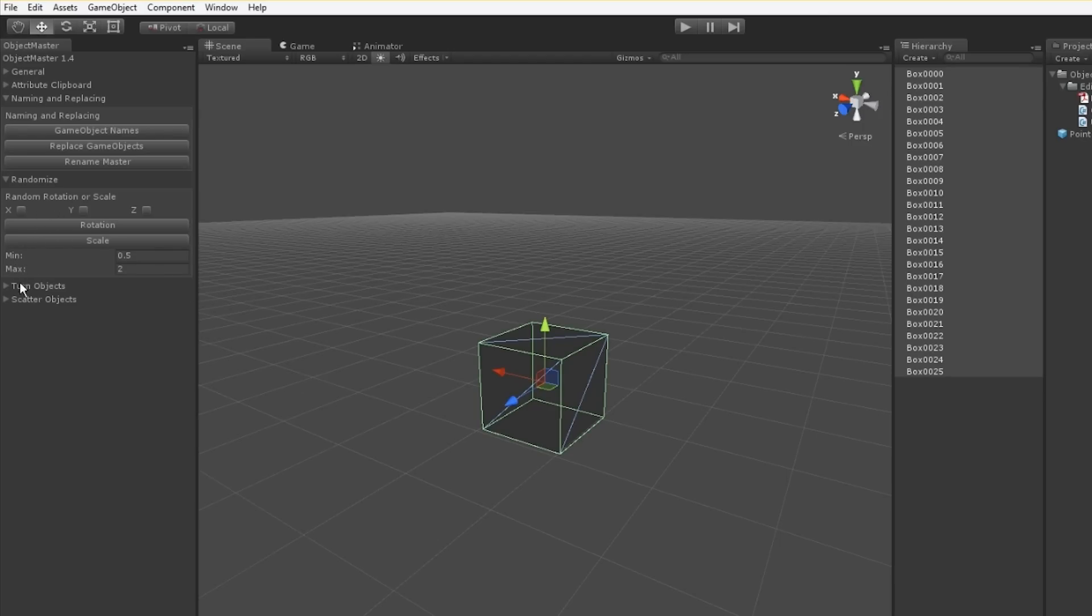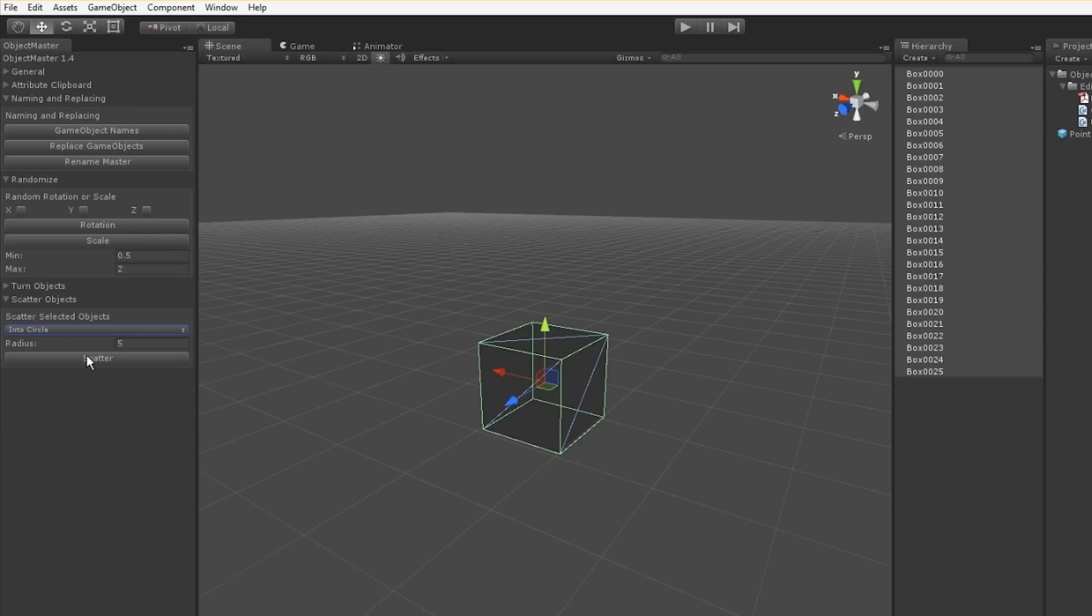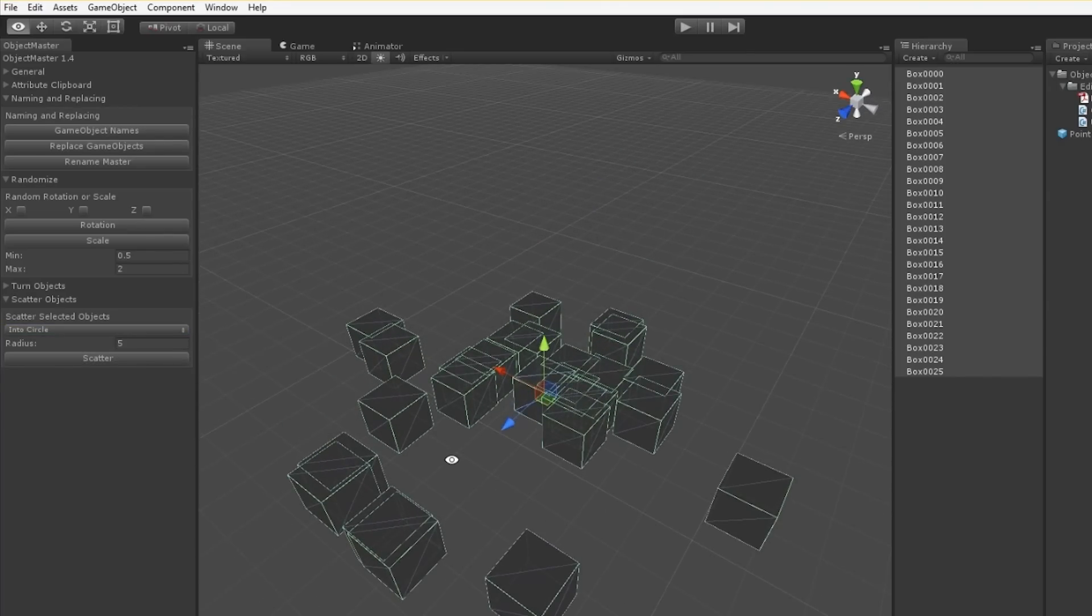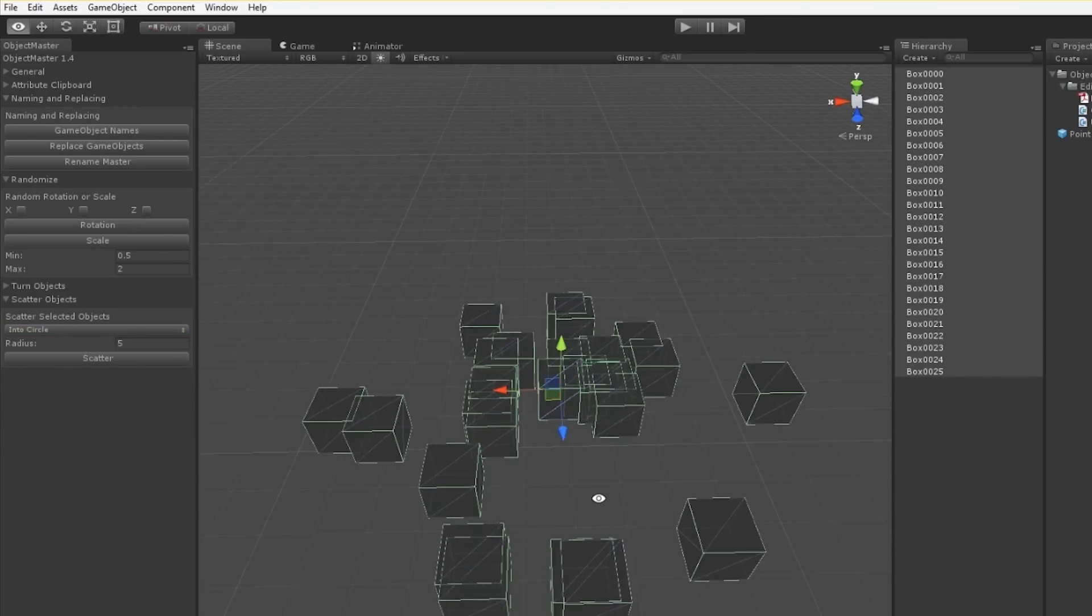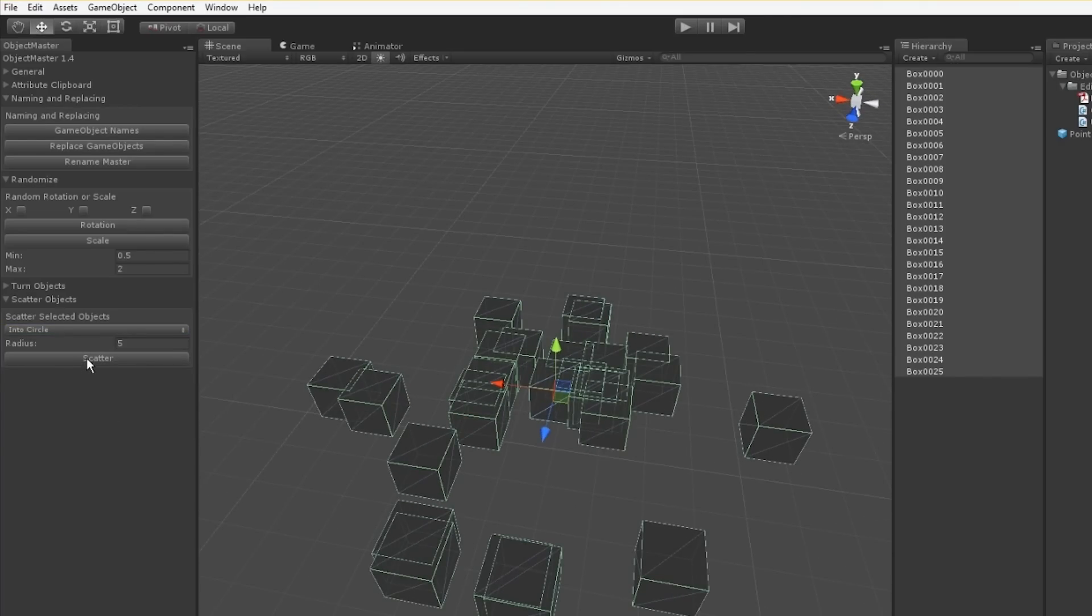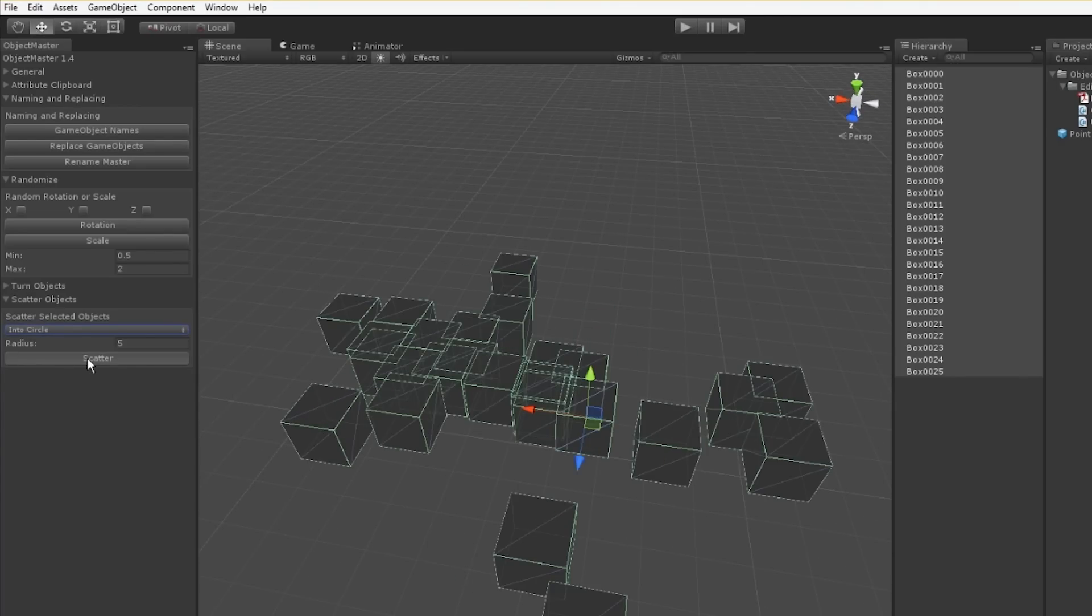And instead of randomize, let's quickly go to scatter objects. Scatter objects is great for a scene full of many objects. This will lay them out randomly within a radius.